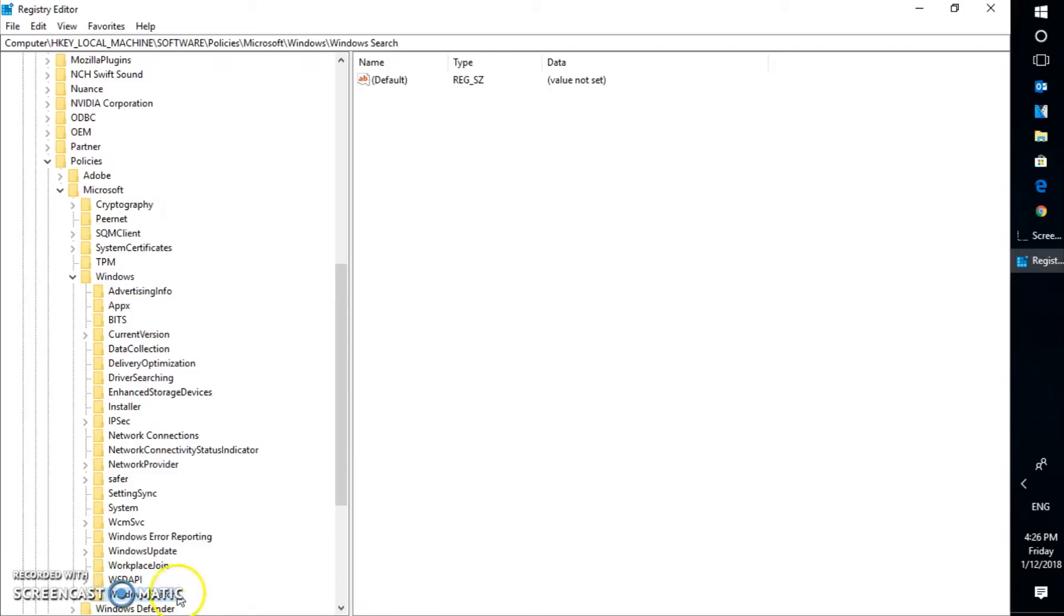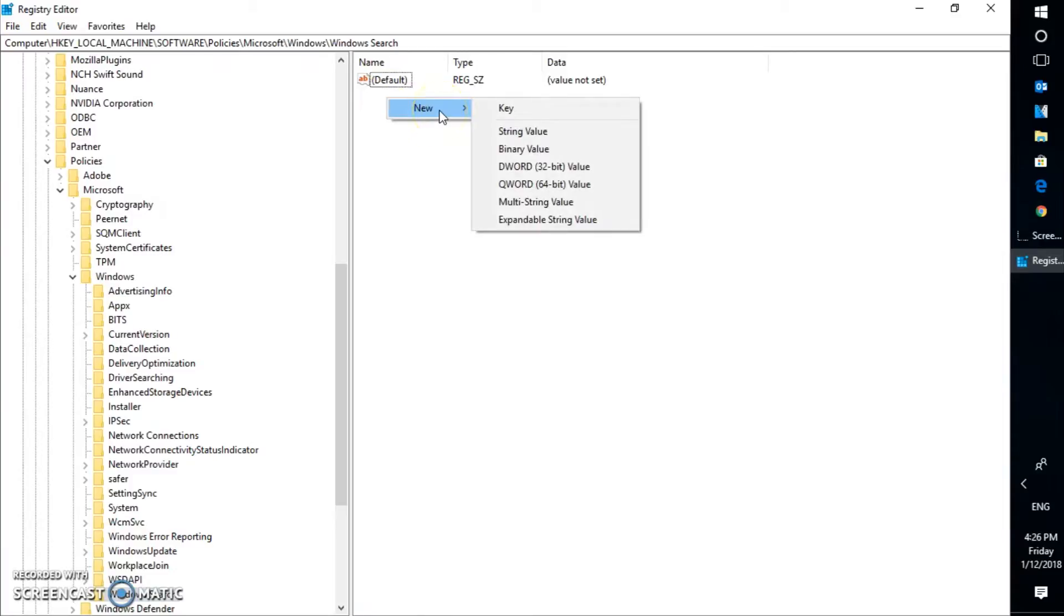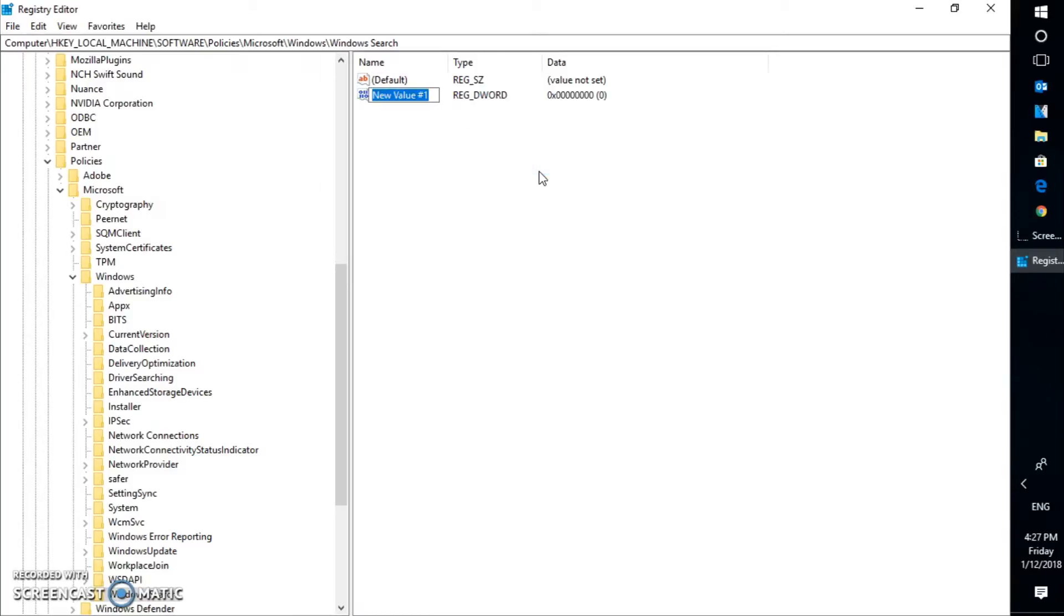So we have Windows Search registry key created for Windows 10. Now you will have to select Windows Search. On the right-hand side of this window, you will have to create a DWORD value. Do a right-click on it, click on new, and select DWORD 32-Bit. Even if it is a 64-bit machine, you will have to select 32-bit. And here, you will have to go ahead and type Allow Cortana.